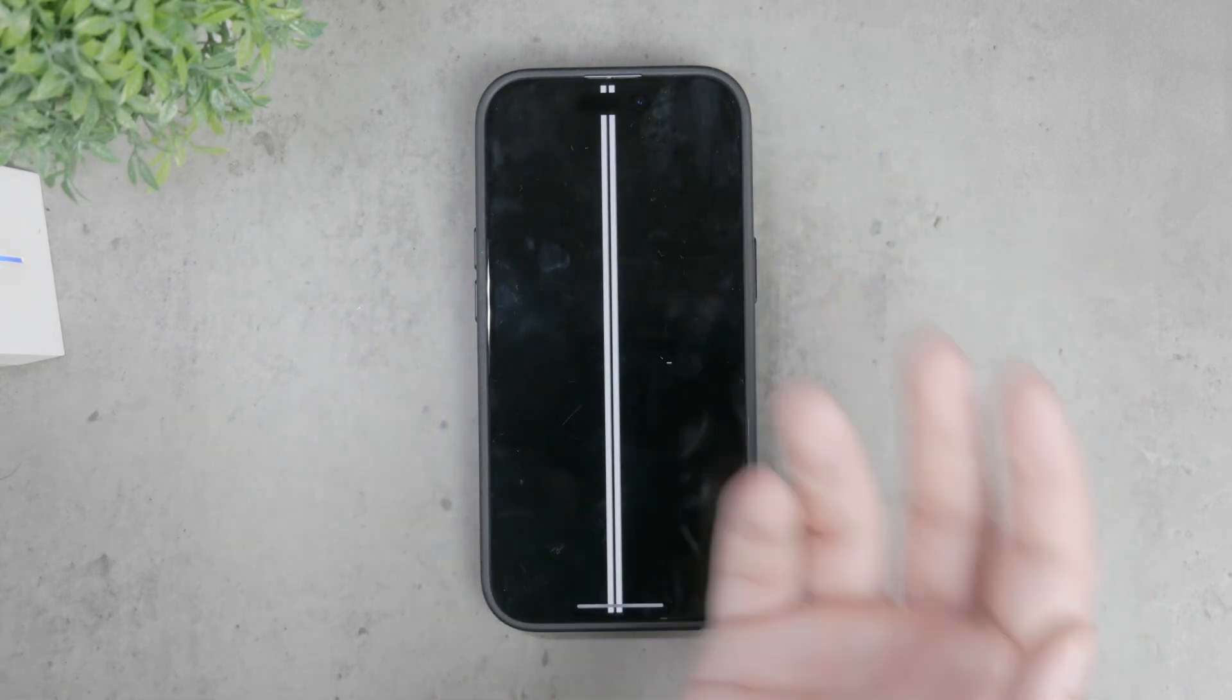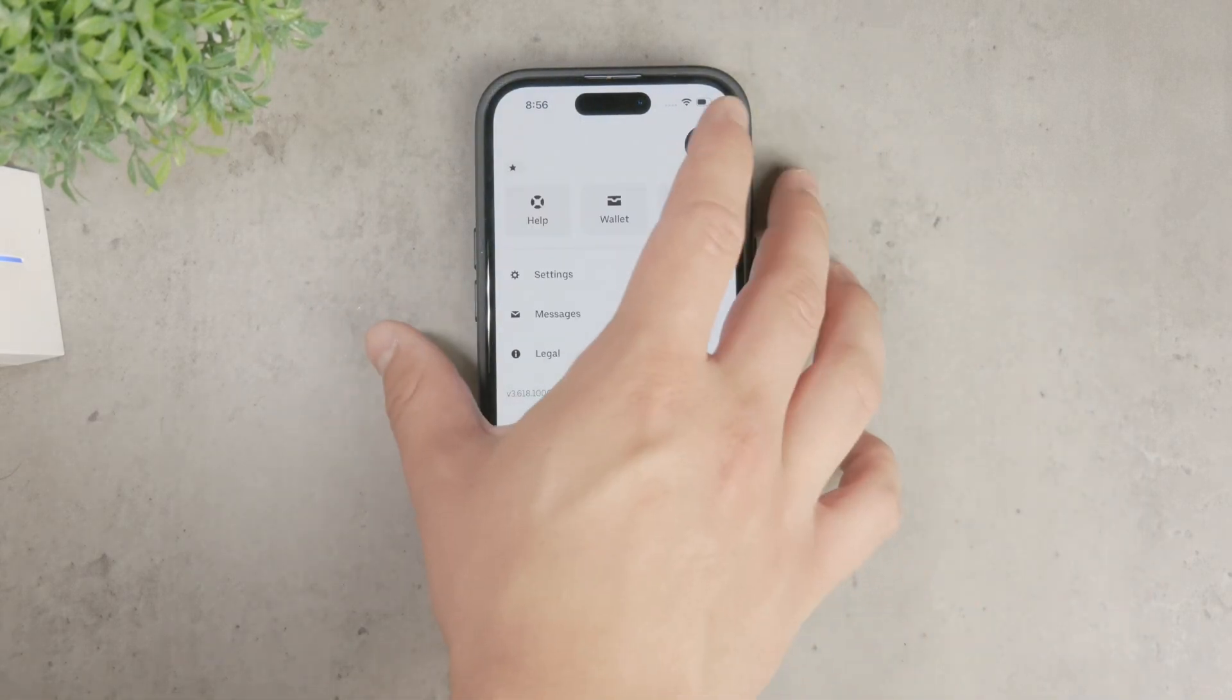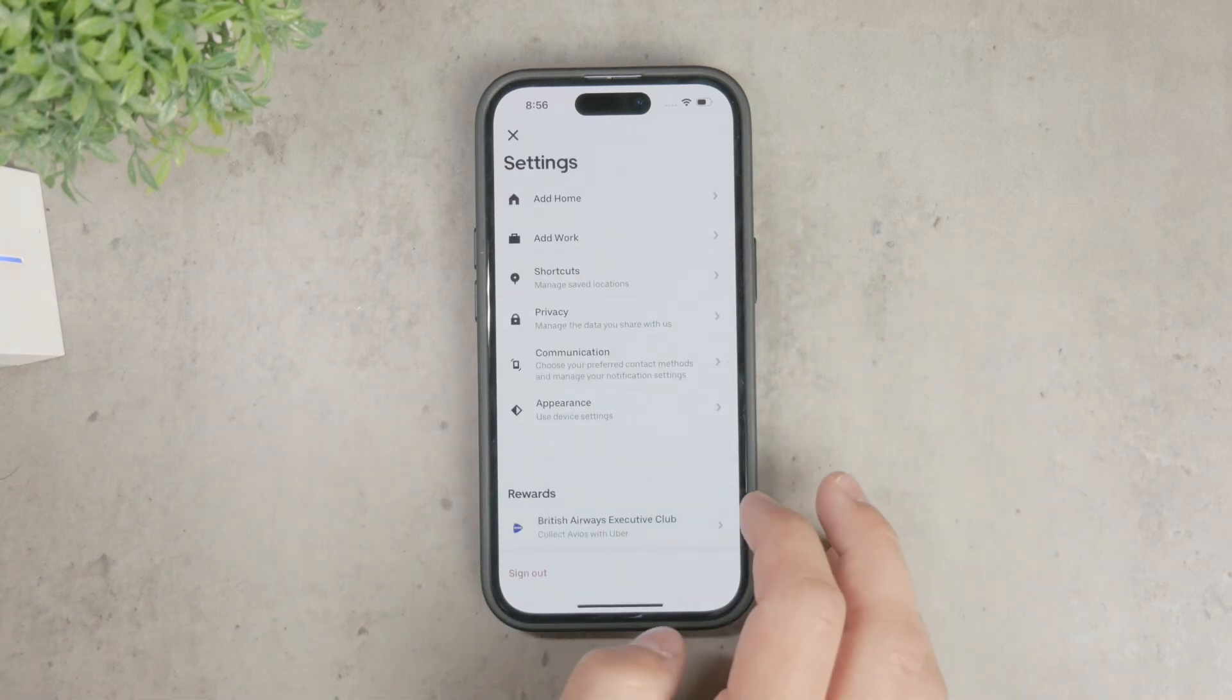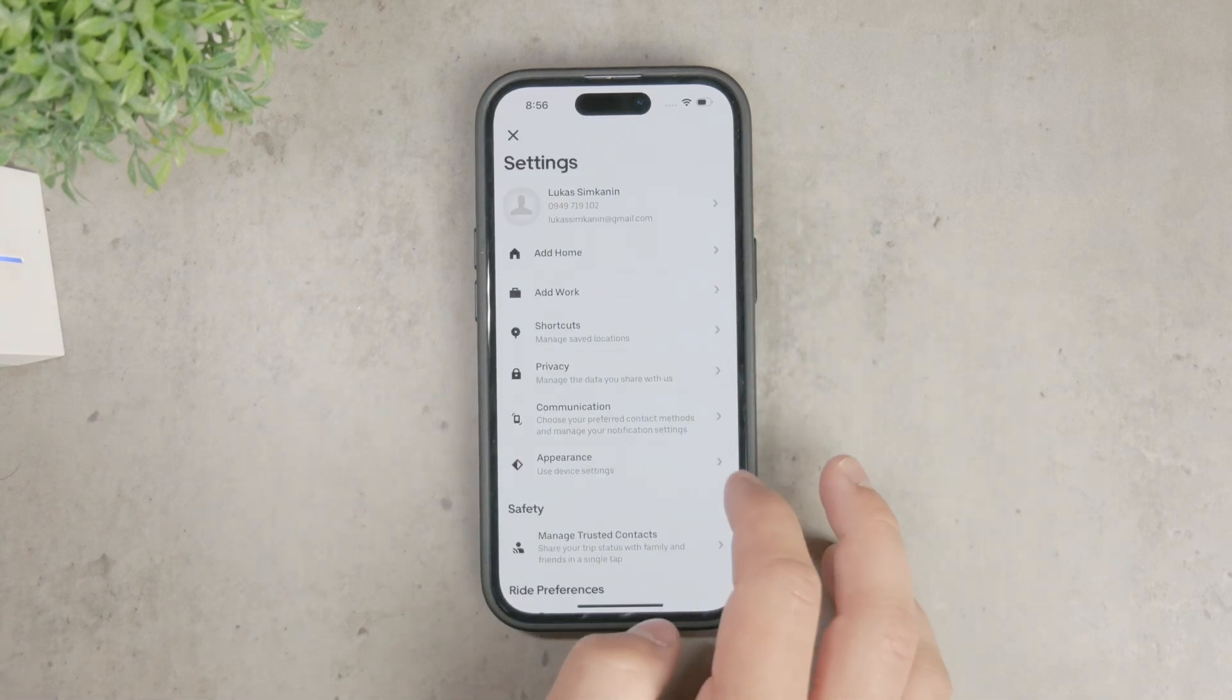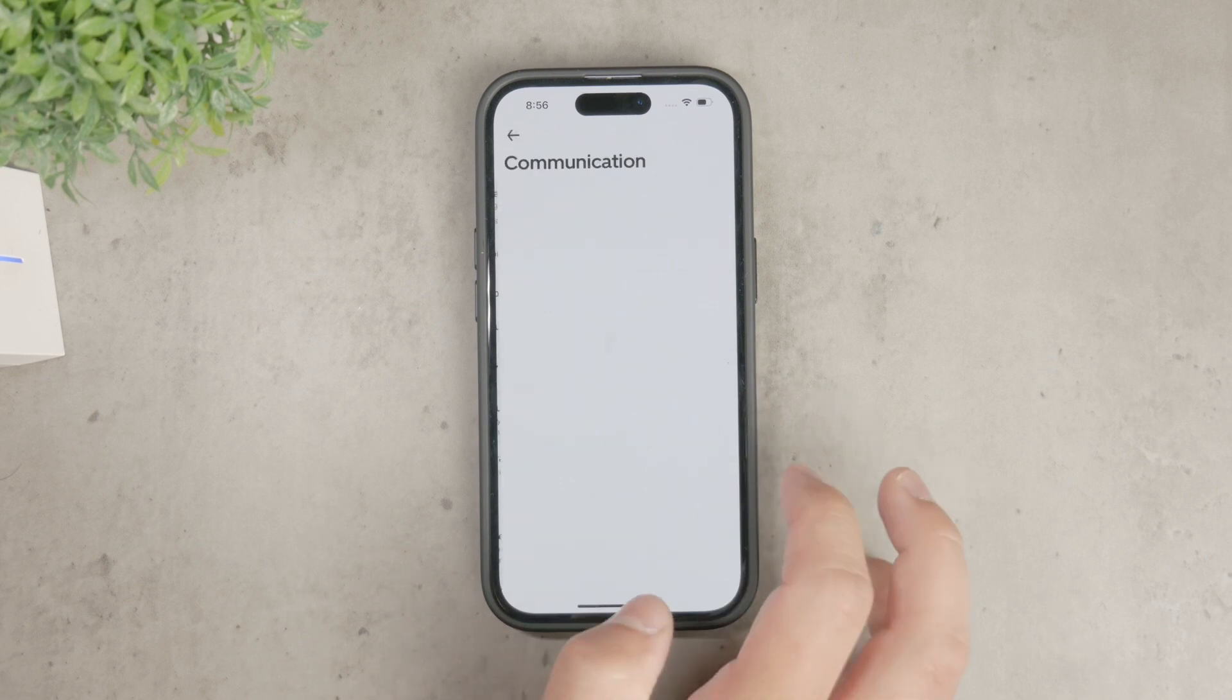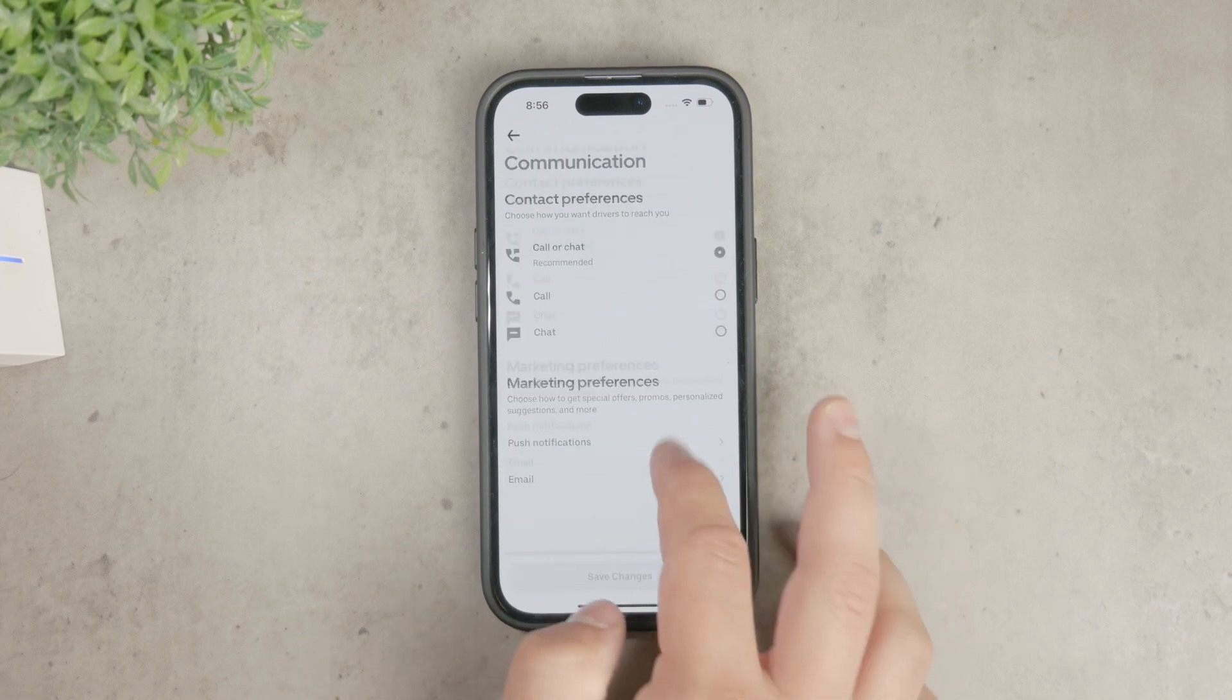Depending on what Uber allows, you should see some options and toggles to manage different types of notifications. This way, you can customize your notification preferences such as receiving only trip updates and not promotional messages.